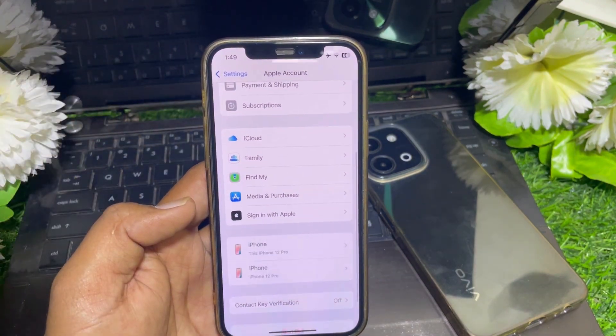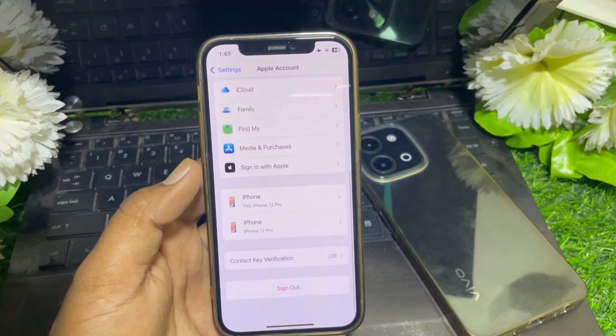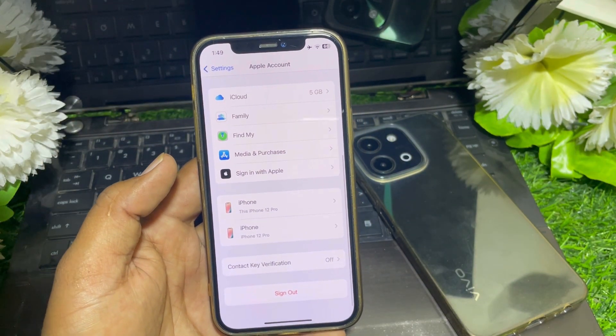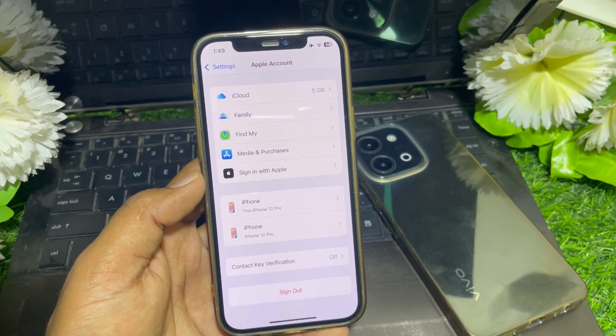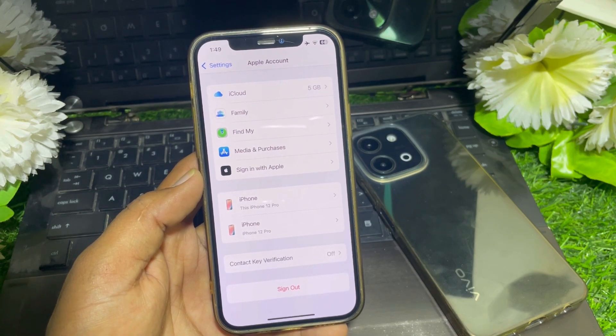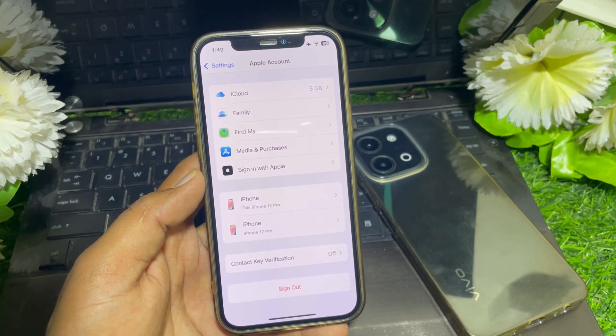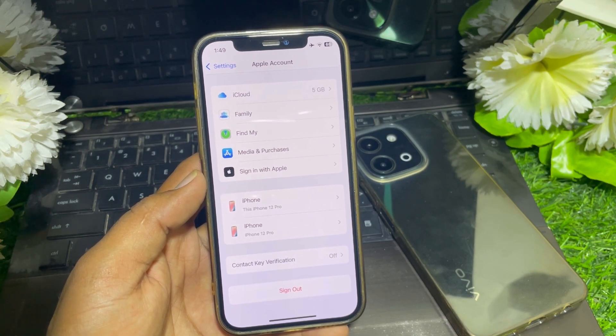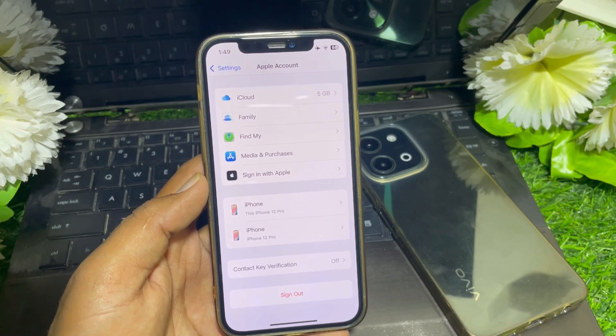Open Settings, then tap on your Apple ID. Scroll down and sign out of your Apple ID, then sign in with a different Apple ID. After that, hopefully your problem will be fixed.